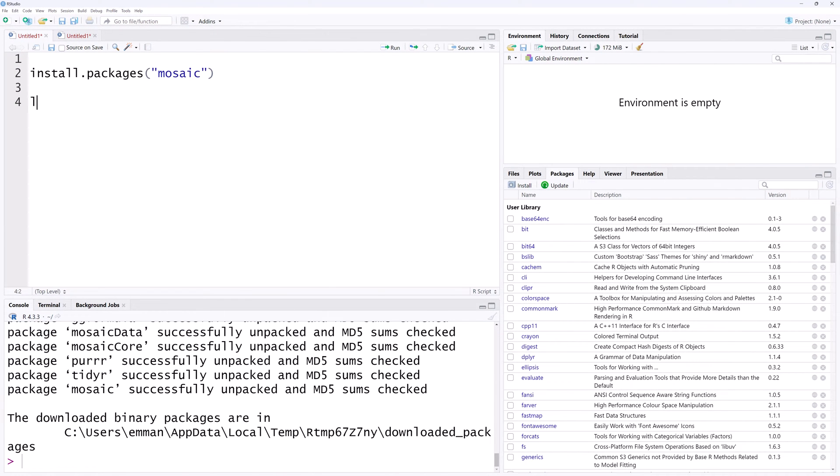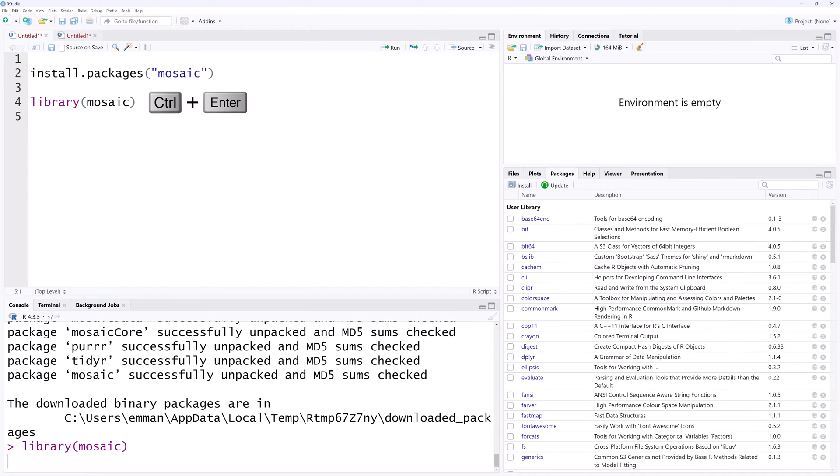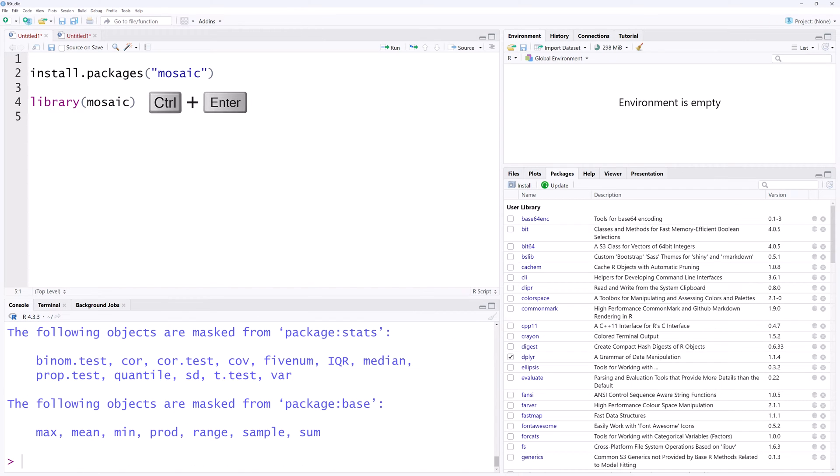To use the package, we'll load it up using library mosaic. Hit Ctrl Enter and we're ready to roll.